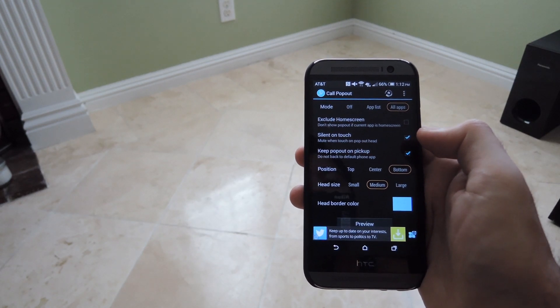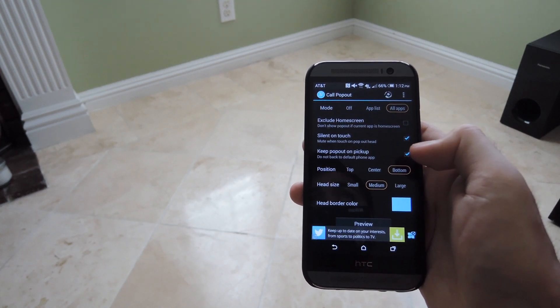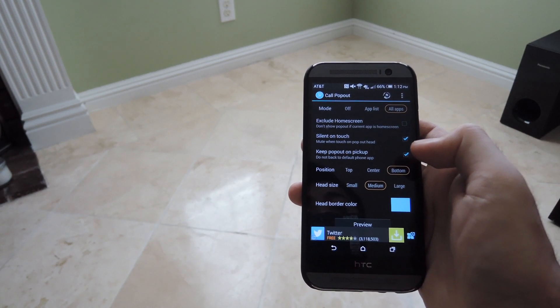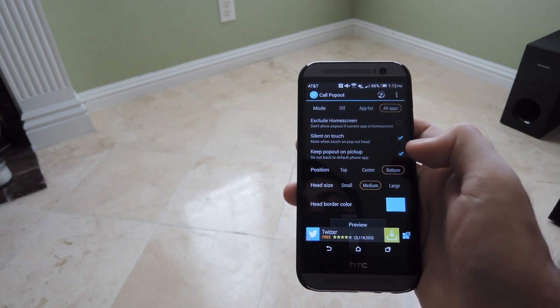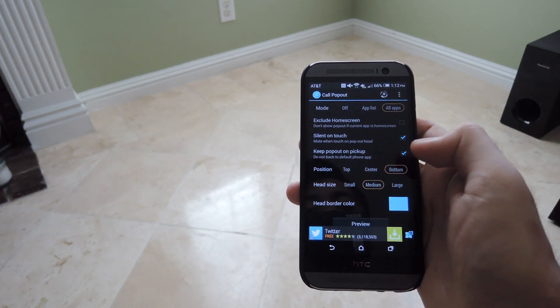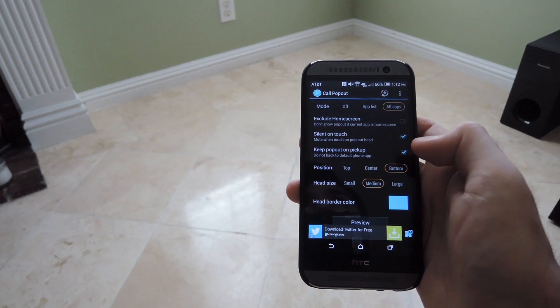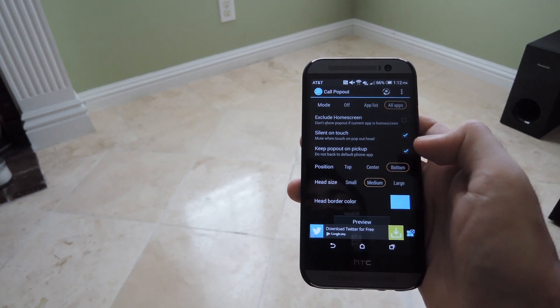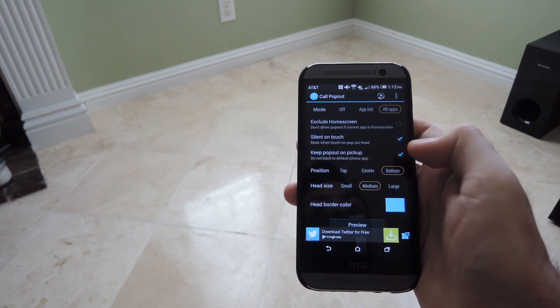You could also change the position of it. I like to keep it at the bottom of my screen because that's usually where my thumb is at, especially if I'm using my phone. And you could also change the head size. Medium is a pretty decent size, especially for the size of the HTC One screen.